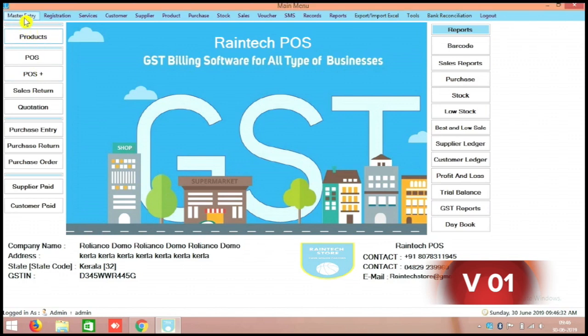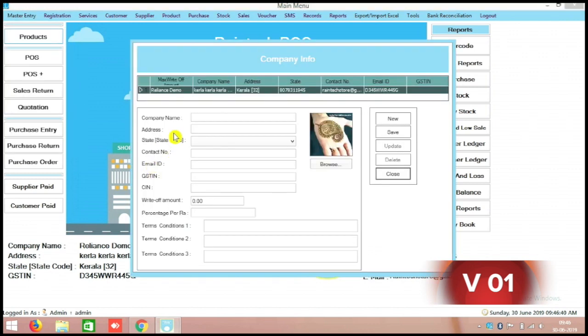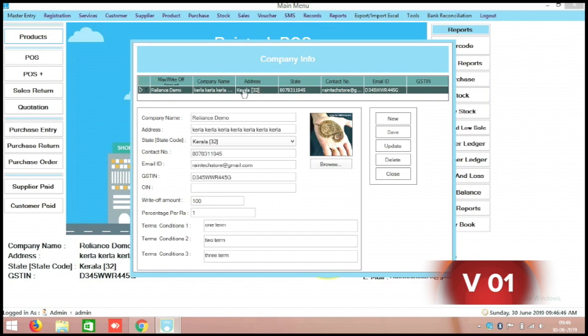For that you have to go to master entry, in the top side you can see the master entry. There is the company information, one icon you can see, here you can click over there. And here you can click on this top portion here, see this one. Then all the information will come down because already one company is added over there.